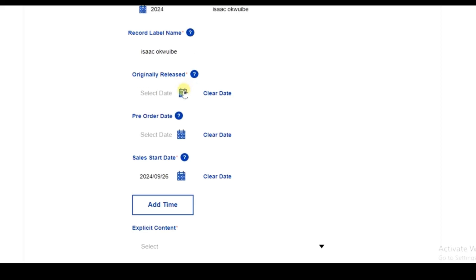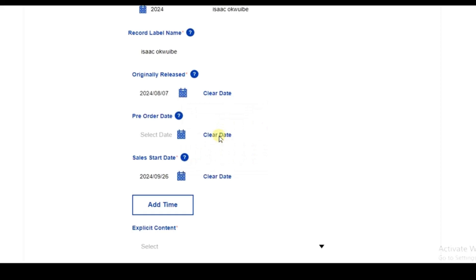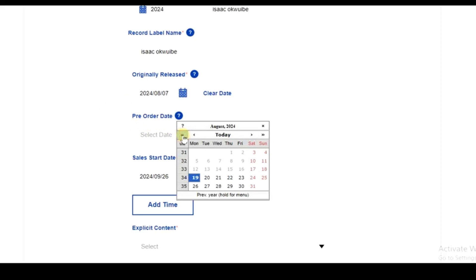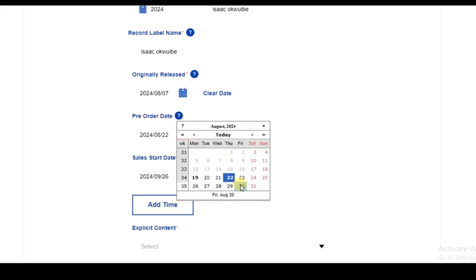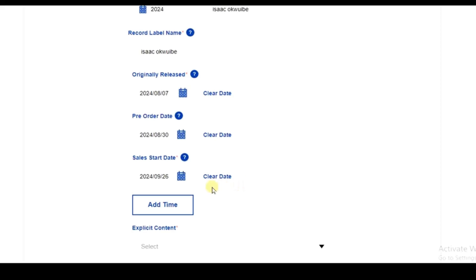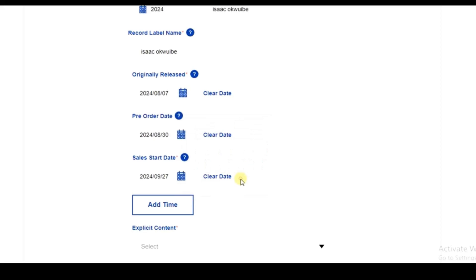For 'Originally Released', I'm not sure why this is needed since I haven't released this song before, so I'll just select a backdated date and proceed. Next is the pre-order date — I'll set it to the 30th of August. For the release start date, I'll select the 27th of September.